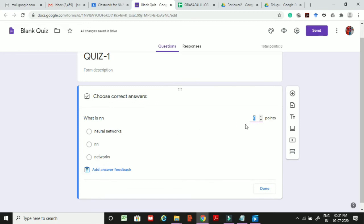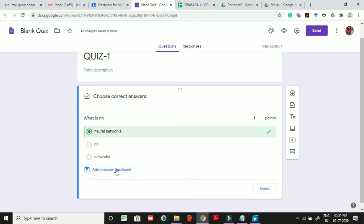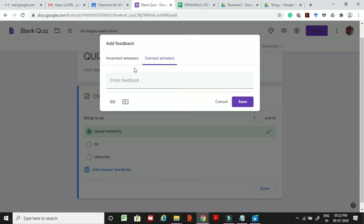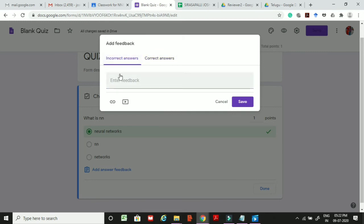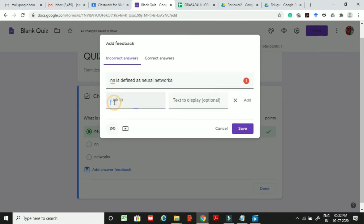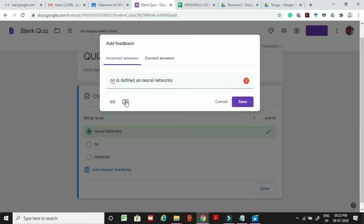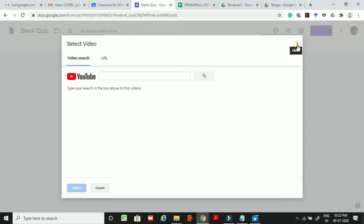Click on Answer Key and Points. Enter the total marks for this question — for example, 1 point — and select the correct answer, such as Neural Network. You can also add feedback for correct and incorrect answers, including a supporting link or video, so students can see the explanation of the correct answer.